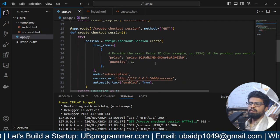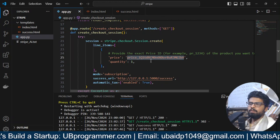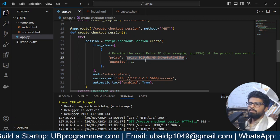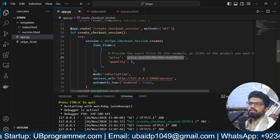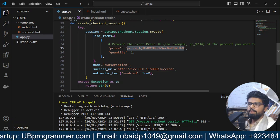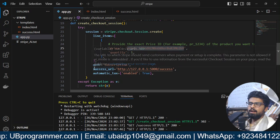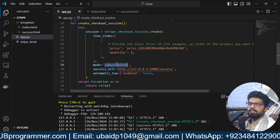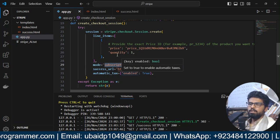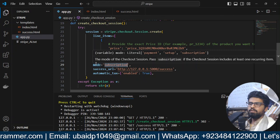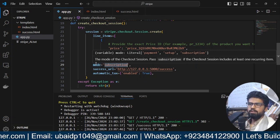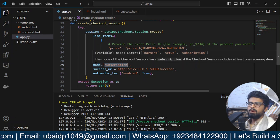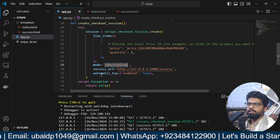And what this URL do, it creates a checkout session for me. And now, here, I have that price ID. I can just replace it with any product and it will start accepting for that product. And then, I choose my mode as subscription because it is a subscription product. If it's a one-time product, then you will just say payment. Mode is equal to payment.